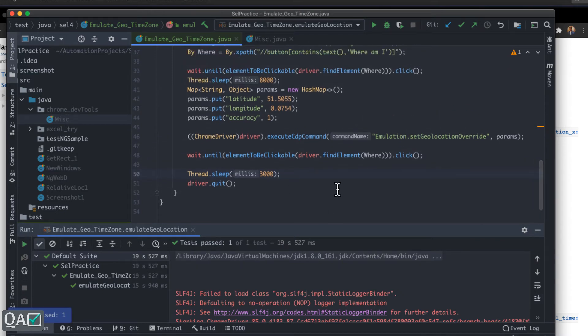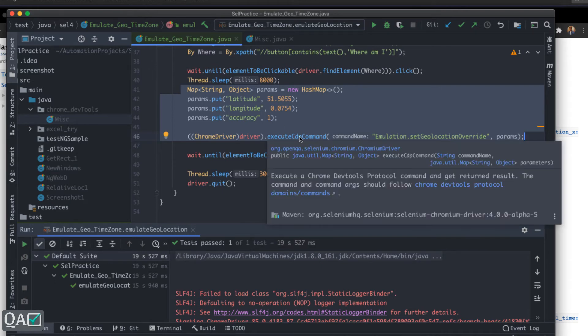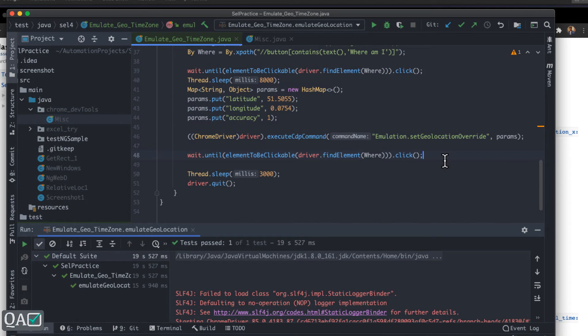That's how simple it is. Now, if your application gives different addresses, you navigate to the specific URL that takes your current location. First, you write the map declaration and execute the CDP command, then navigate to that URL so it picks up the mocked longitude and latitude. You can then verify the address — whether it shows Singapore, US, or wherever — by putting some assertions.